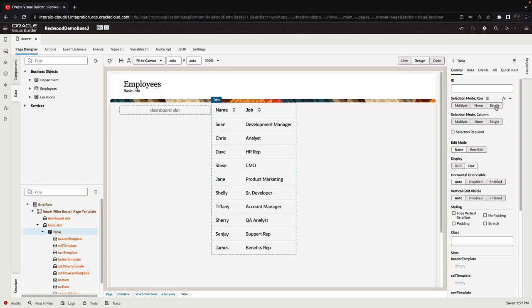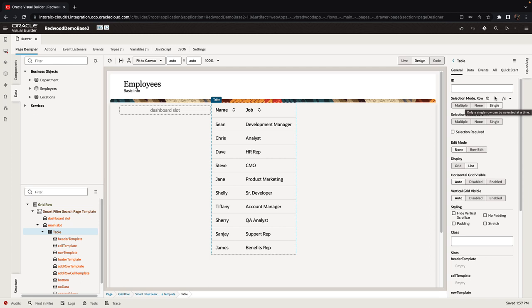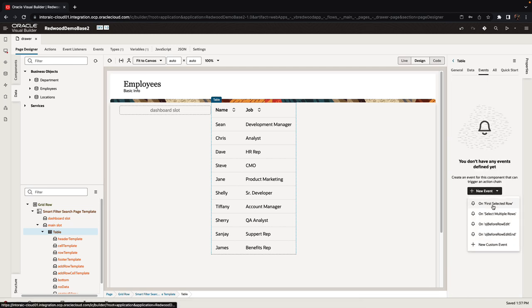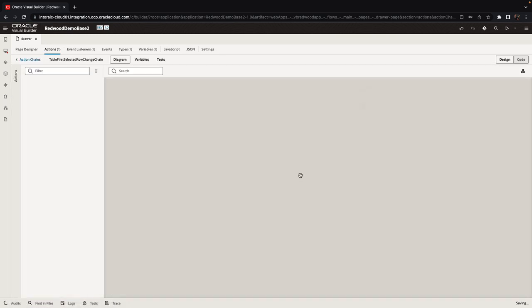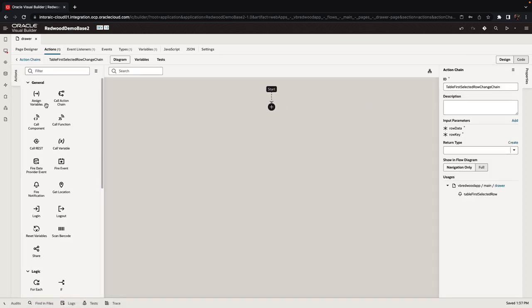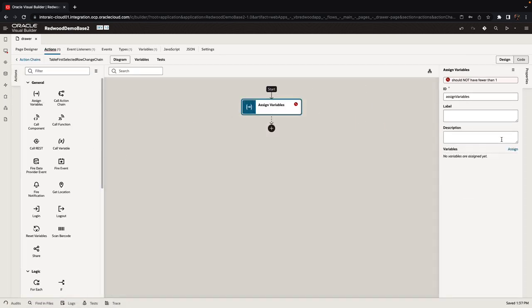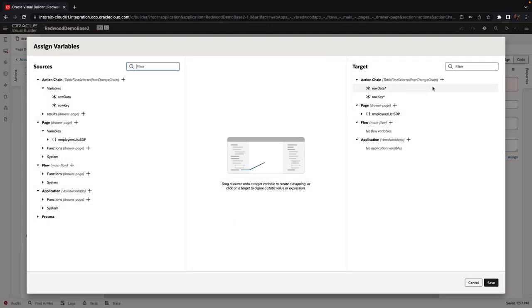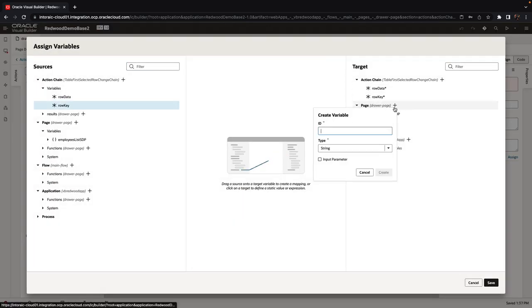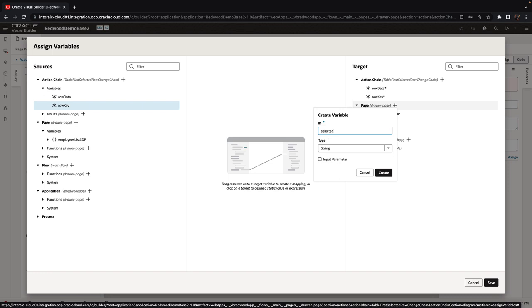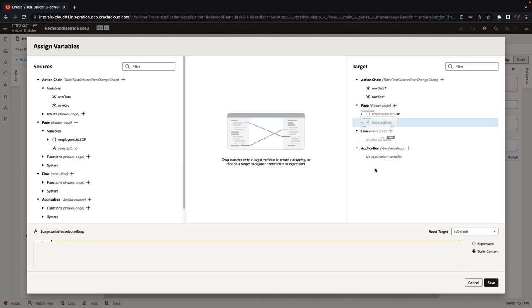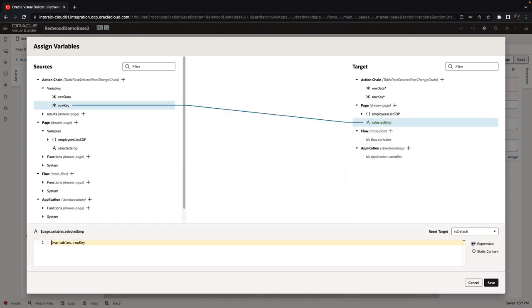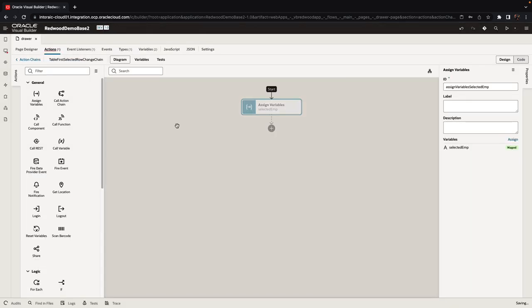So on the table we're going to enable row selection for a single row, and then we're going to define an event that is going to happen when we actually select the record. We're going to use an assign variable here and we're going to create a new variable. The variable name would be selected employee, and then we're going to assign the row key into this variable so now we have a way to track which employee was selected.